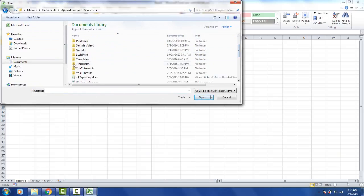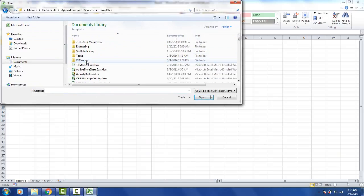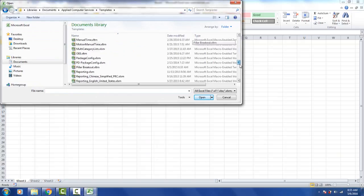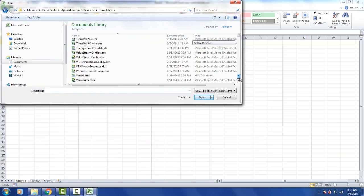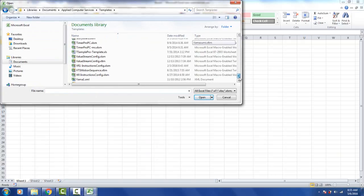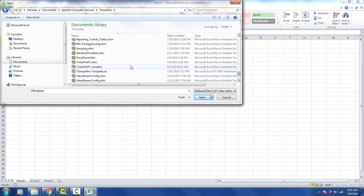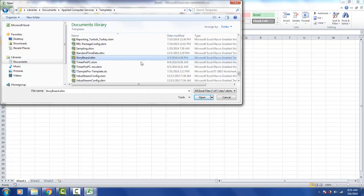There's the templates right there, scroll down and find the storyboard.xltm which is right here and open up through Excel.